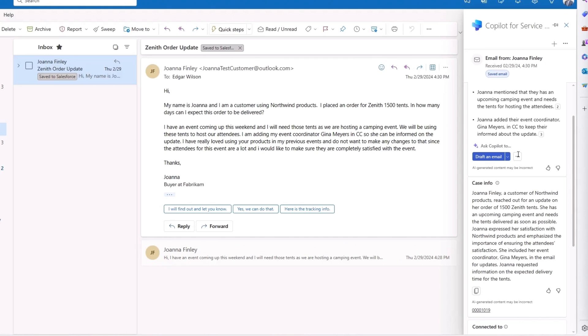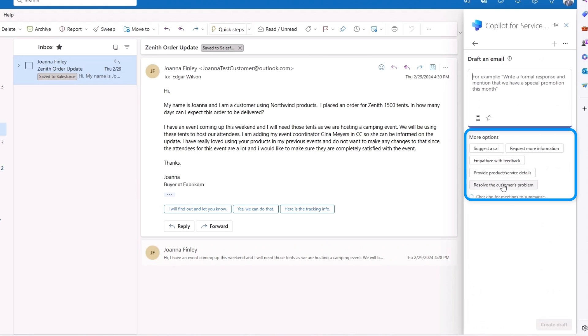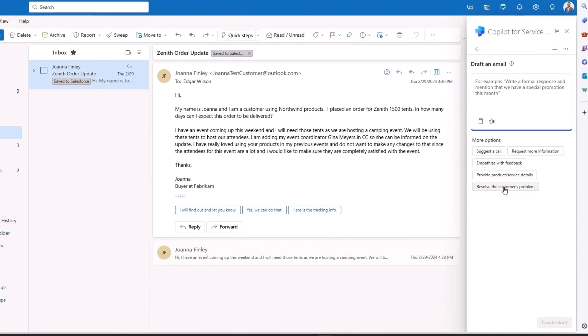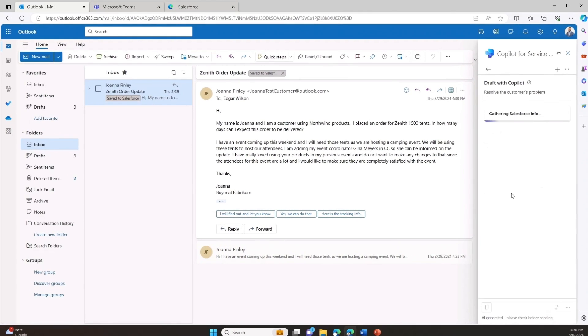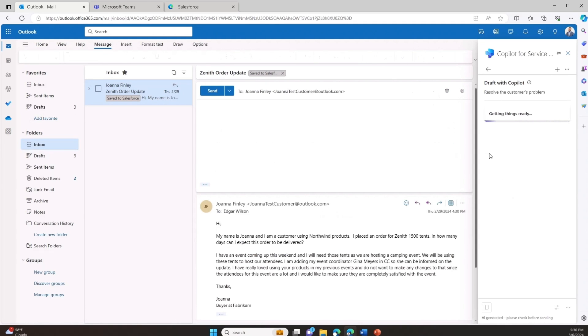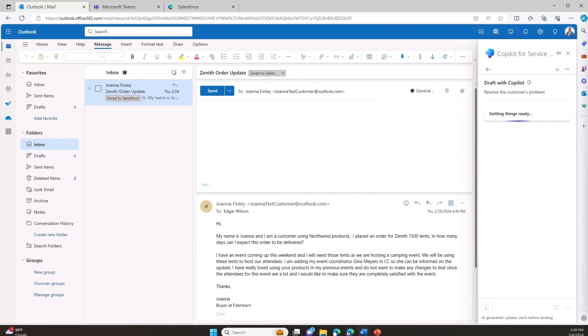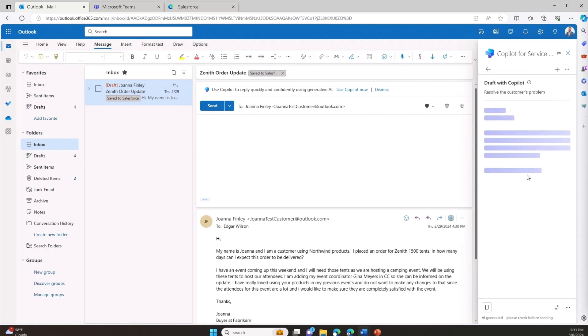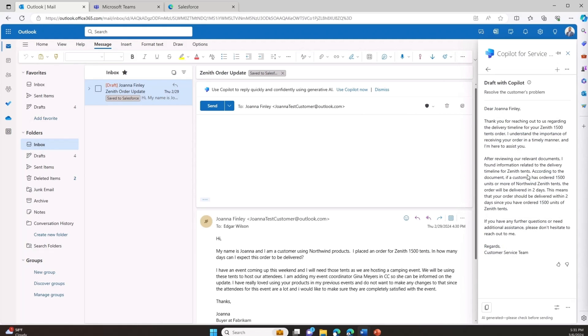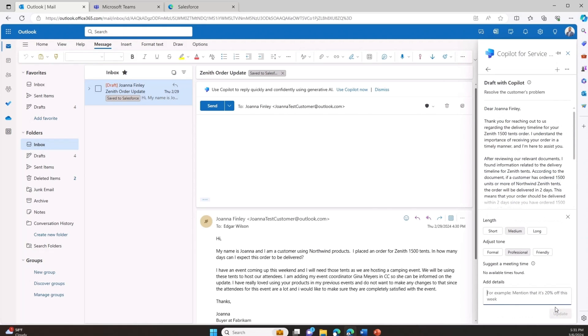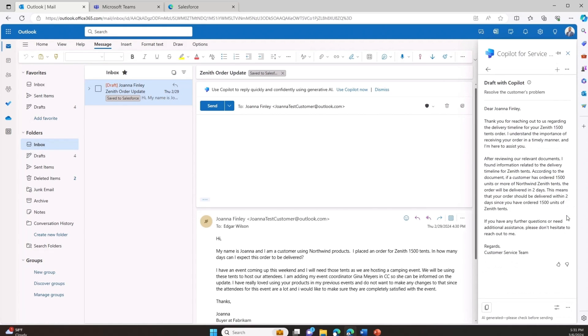Copilot also allows me to streamline the email process by leveraging its generative AI capabilities. Copilot analyzes relevant CRM data, internal knowledge bases and historical repair cases. This comprehensive analysis allows me to draft an email response tailored to the customer's specific delayed order status, informing the customer that I will expedite the order for two day delivery. I can then review and personalize the email before sending, ensuring a timely and accurate response.